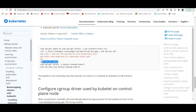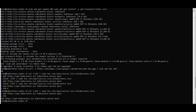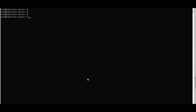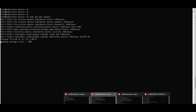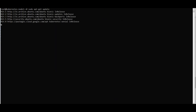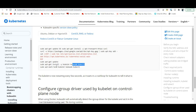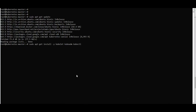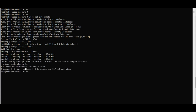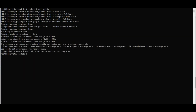Run 'sudo apt-get update' on master first, then on node one, then node two. Then install kubelet, kubeadm, and kubectl using: 'sudo apt-get install -y kubelet kubeadm kubectl'. Run these commands on all three boxes.